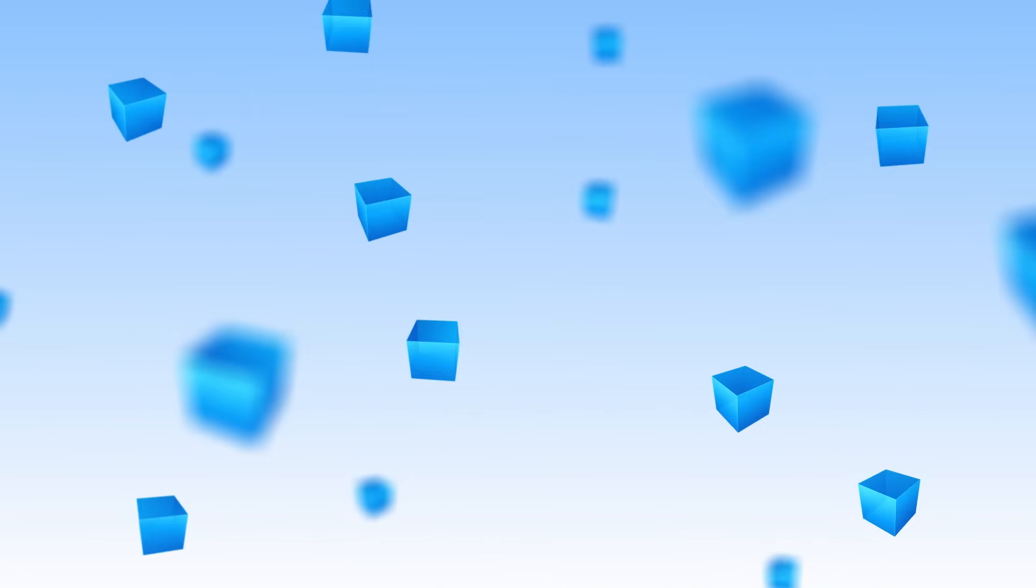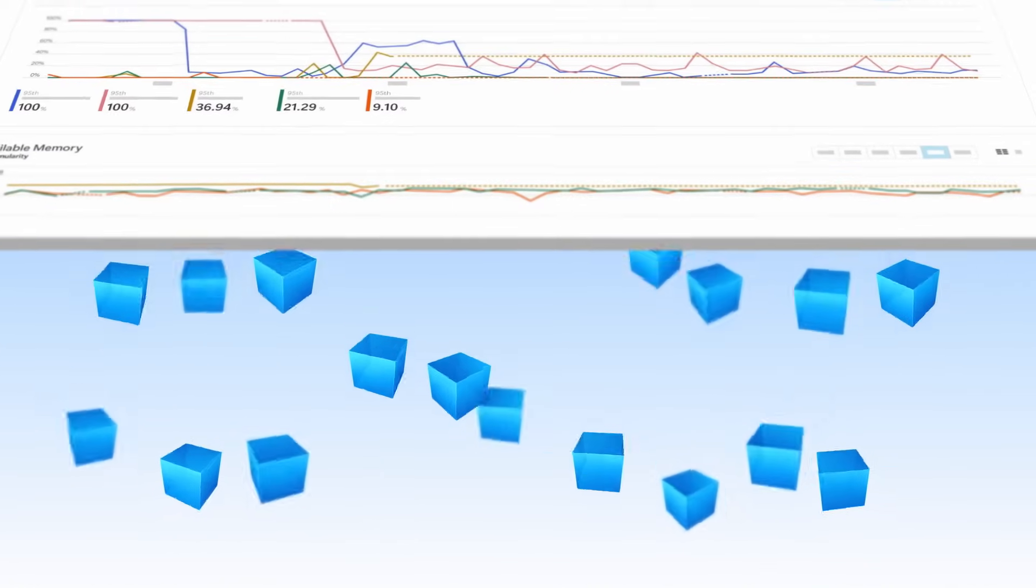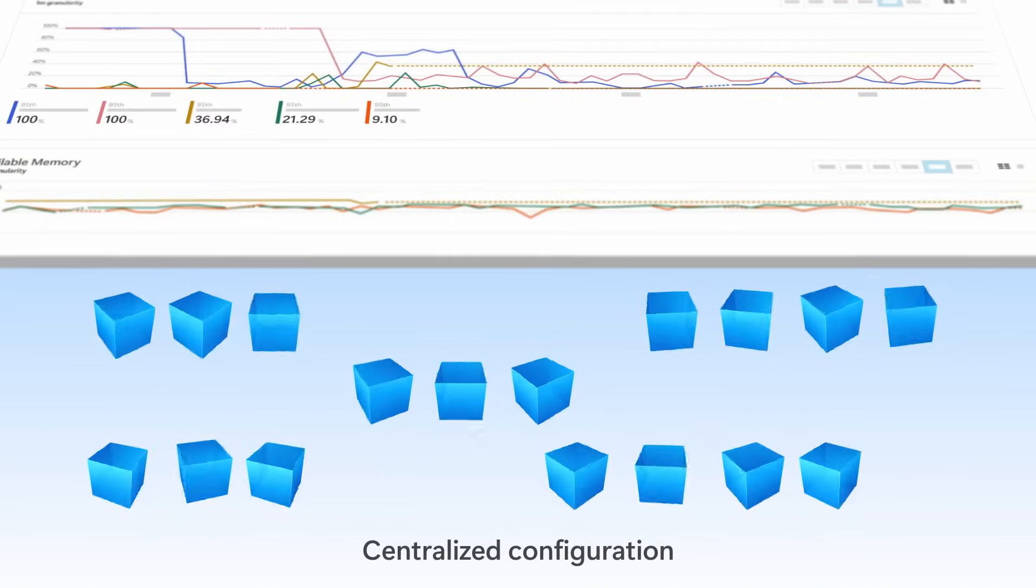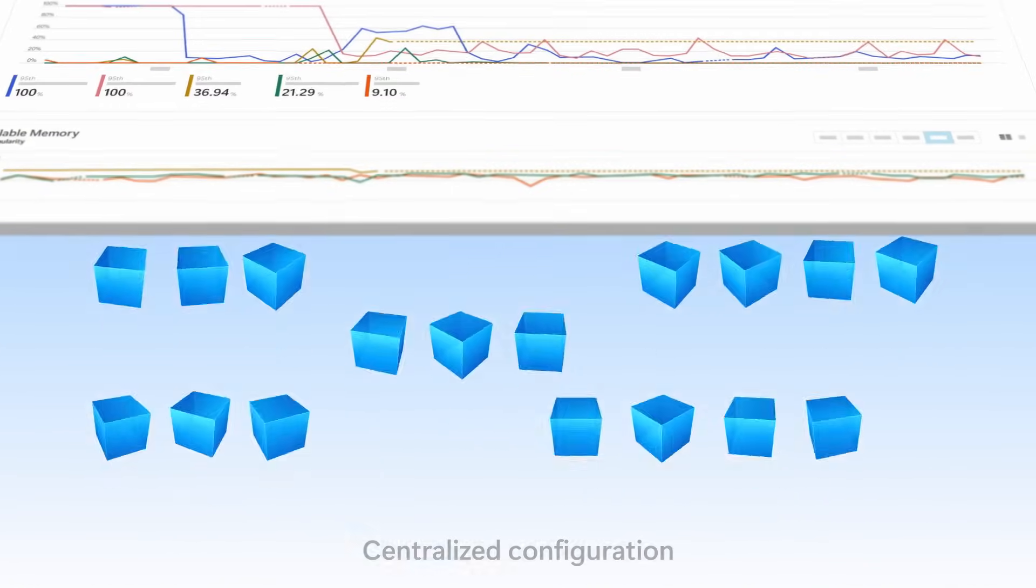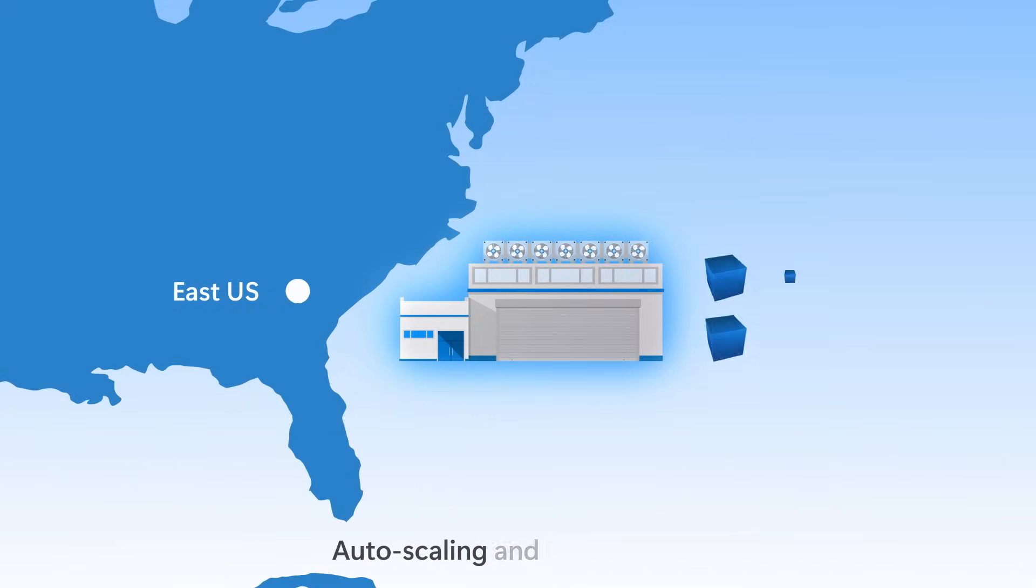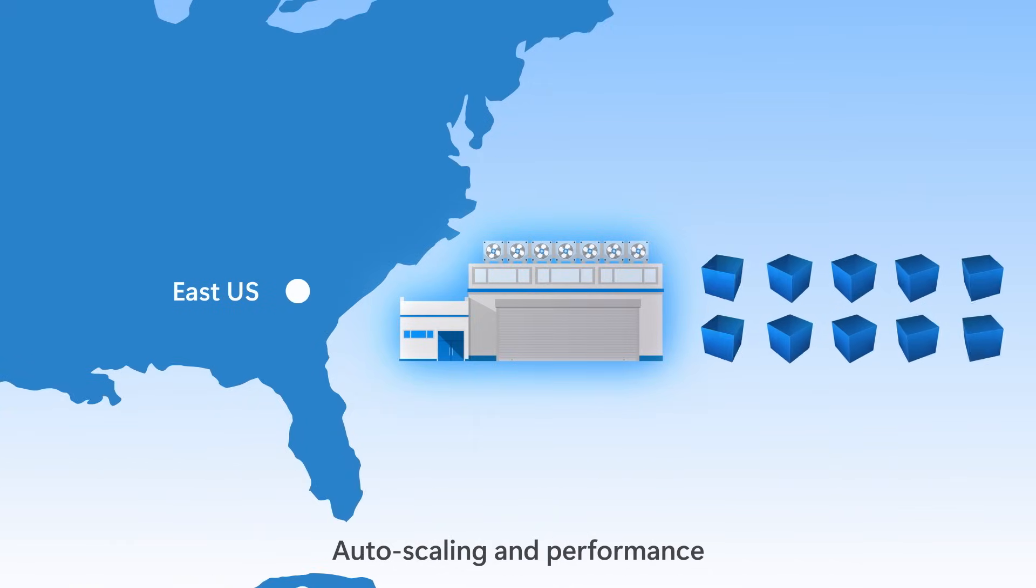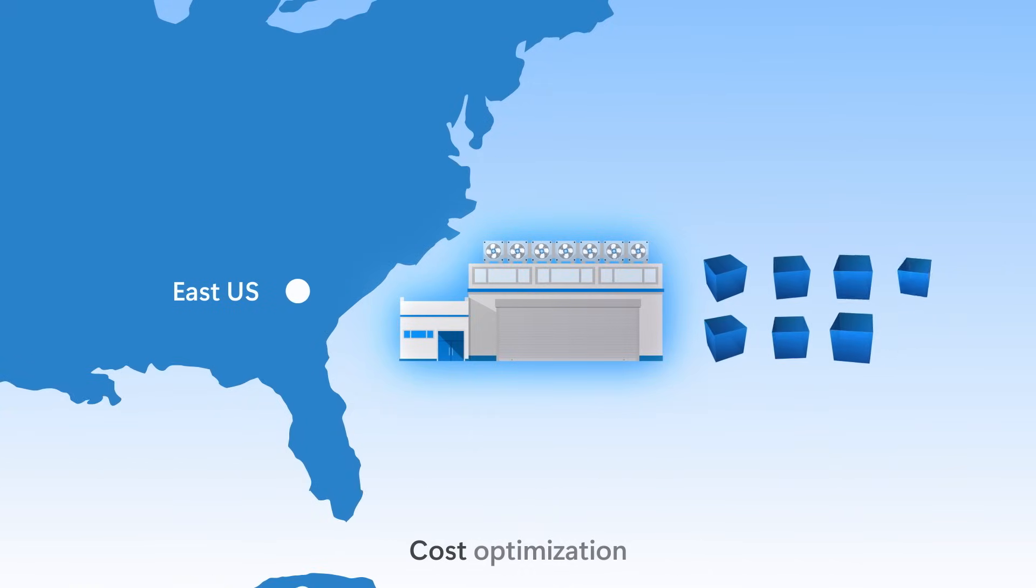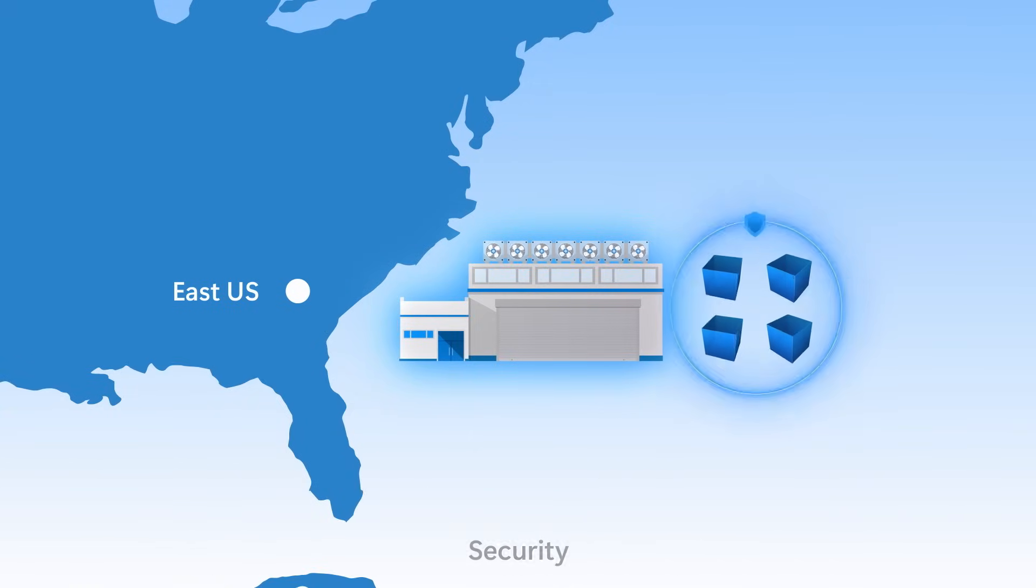If you're new to the service this will get you up to speed or if you haven't looked at VM scale sets in a while we'll show you how it's significantly evolved to help you efficiently architect your apps for centralized configuration, high availability, auto scaling and performance, cost optimization, security and more.